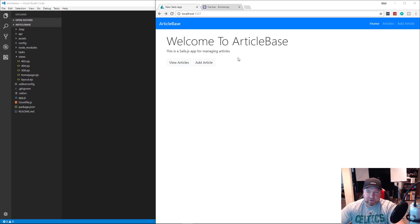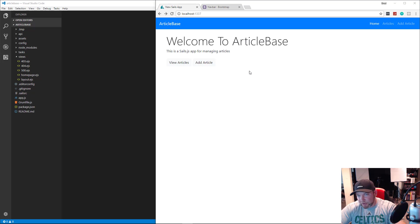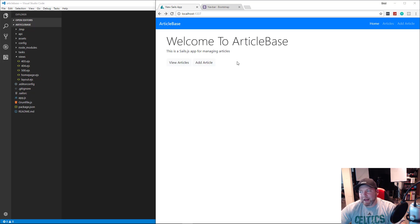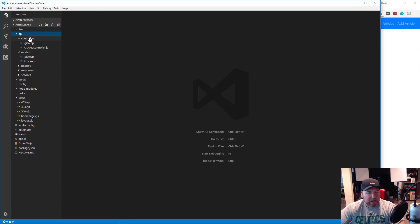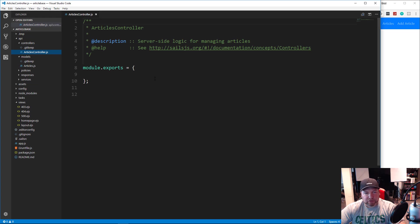So now what we're going to do is work on the controller. I think in the end of the last video I said we're going to work on the model, but the model's done. The model is very simple, but the controller is where we're going to add our routes and what's going to happen when we go to certain URLs. So let's go ahead and open up API controllers and then articles controller.